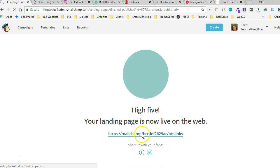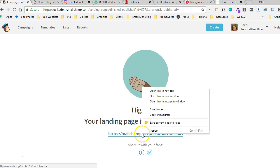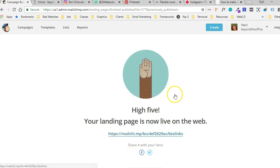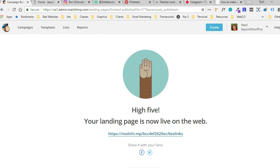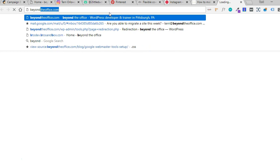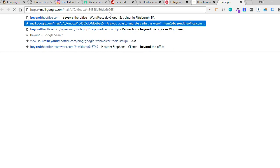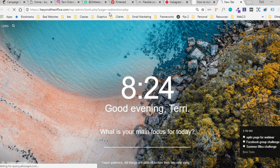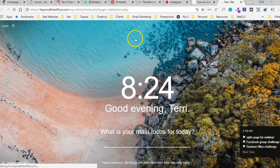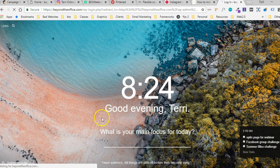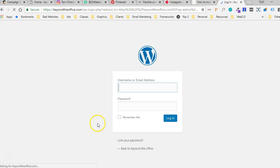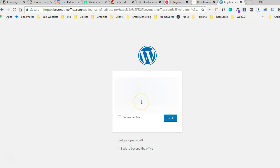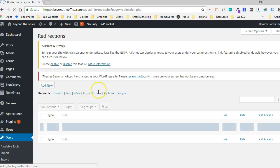Okay, so now it's live. I'm going to copy this link. And then I'm going to go and log into my website. And I use a plugin called Redirection, which allows me to redirect things on my site. I'm going to go ahead and log in.